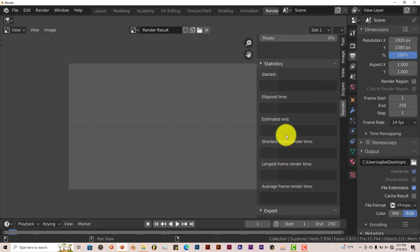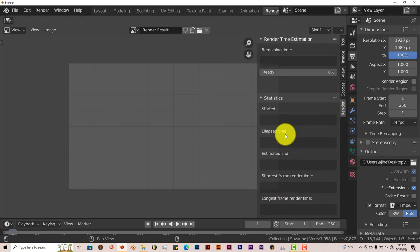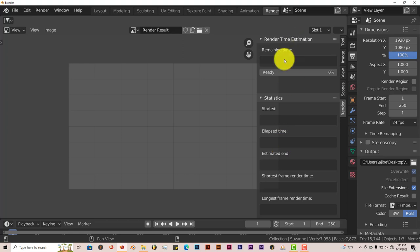But one thing I think to add on, it's not that good at estimating rendering images. But when it comes to rendering animations, it's on point.